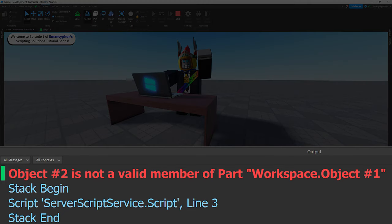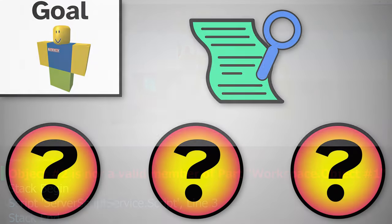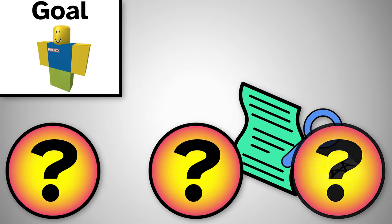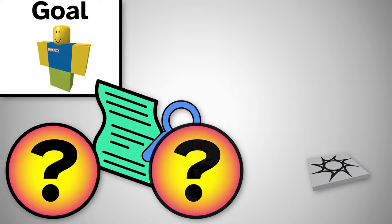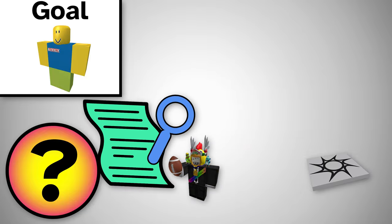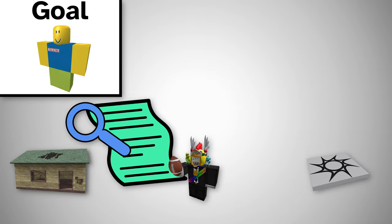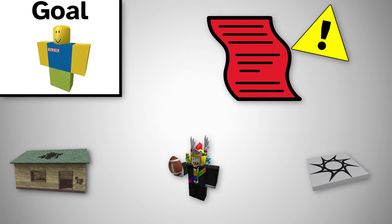The X is not a valid member of Y error happens when a script is trying to look for an object in the game, but it can't find it.